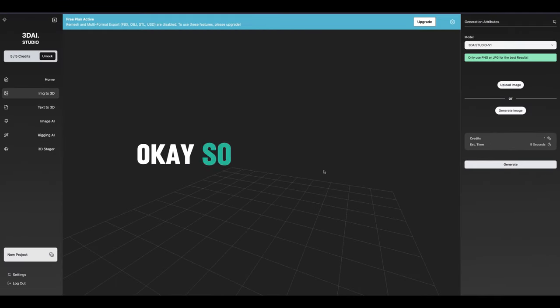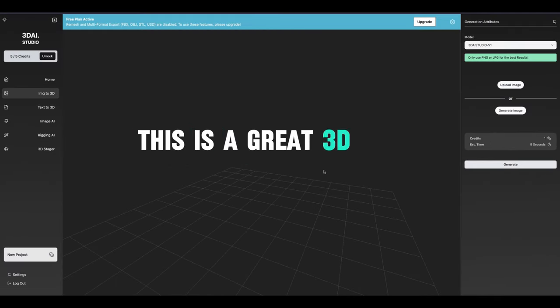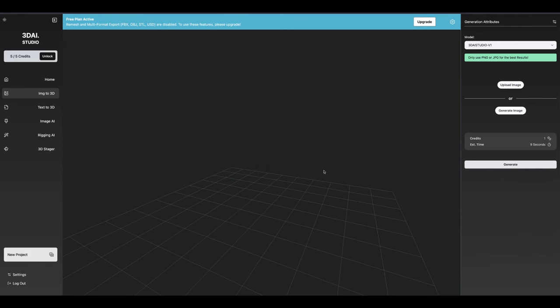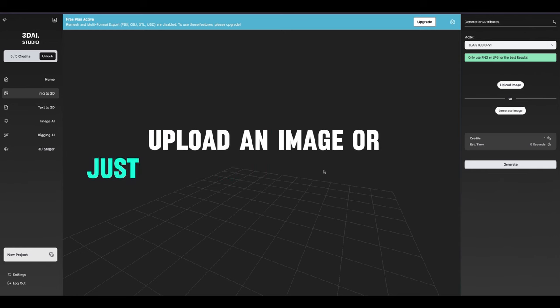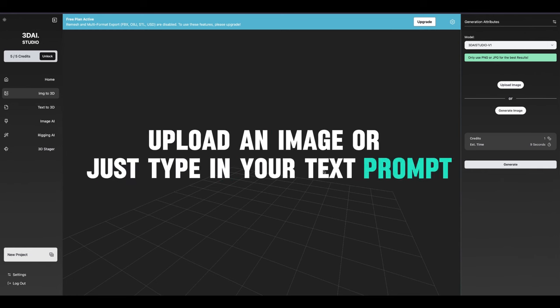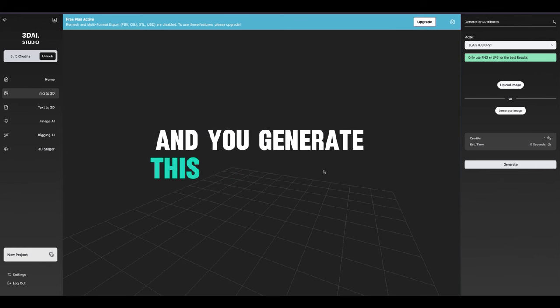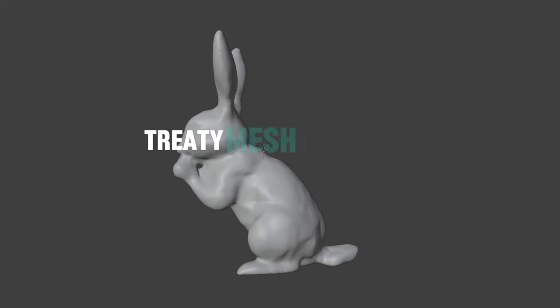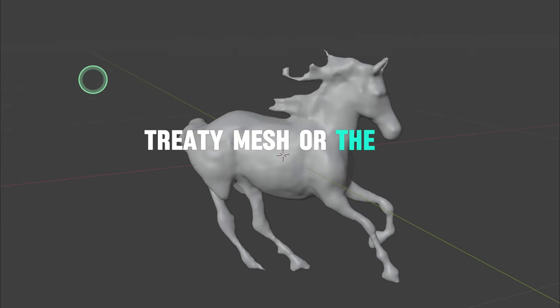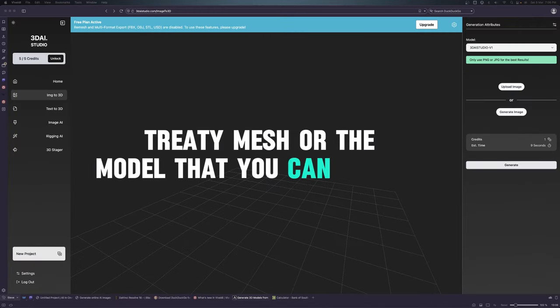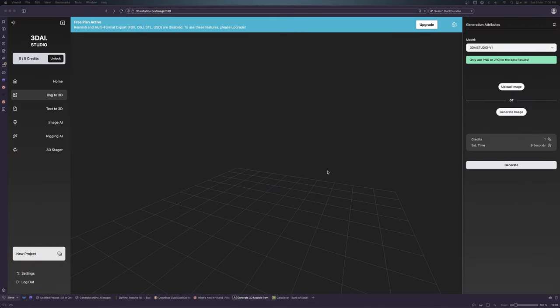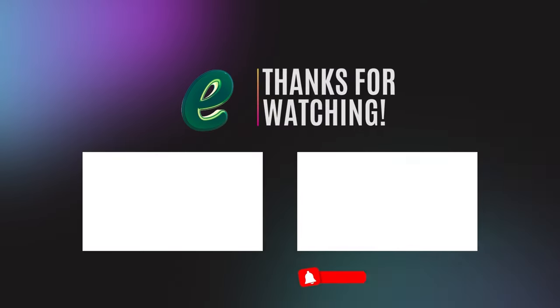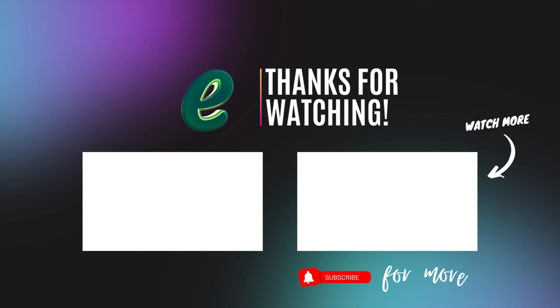There you go. This is a great 3D AI software where you can just upload an image or type in your text prompt and generate this nice, beautiful 3D mesh or model that you can import into any 3D software and remodel it, remesh it, or sculpt it to make it better. Thank you for watching.